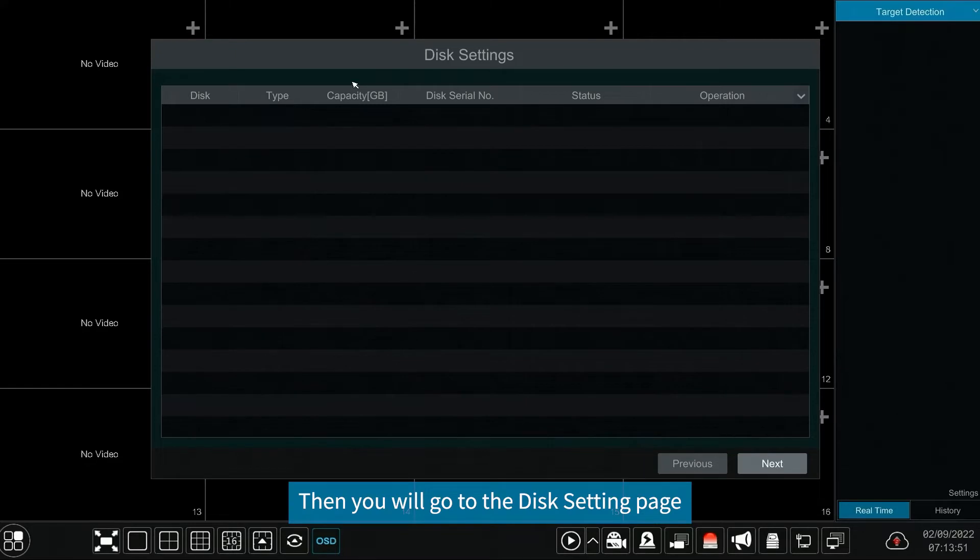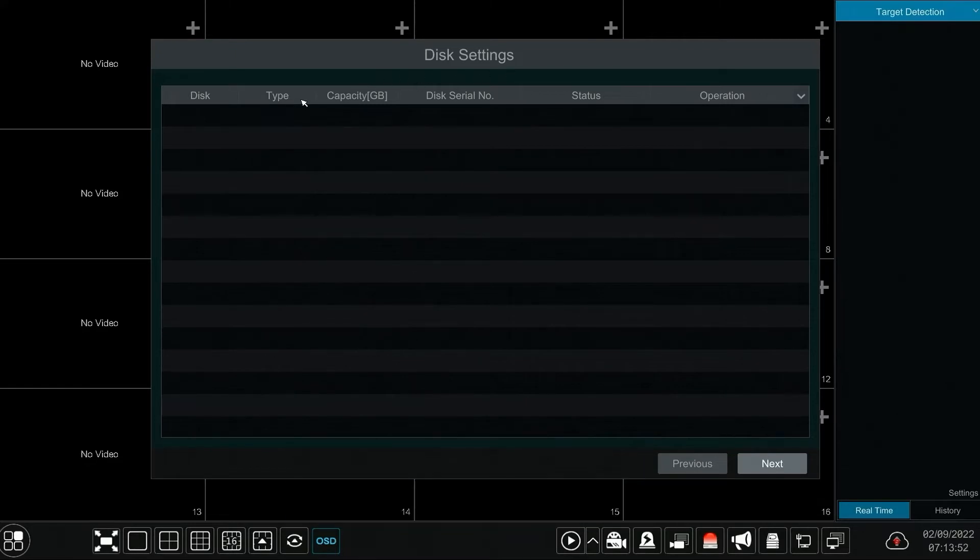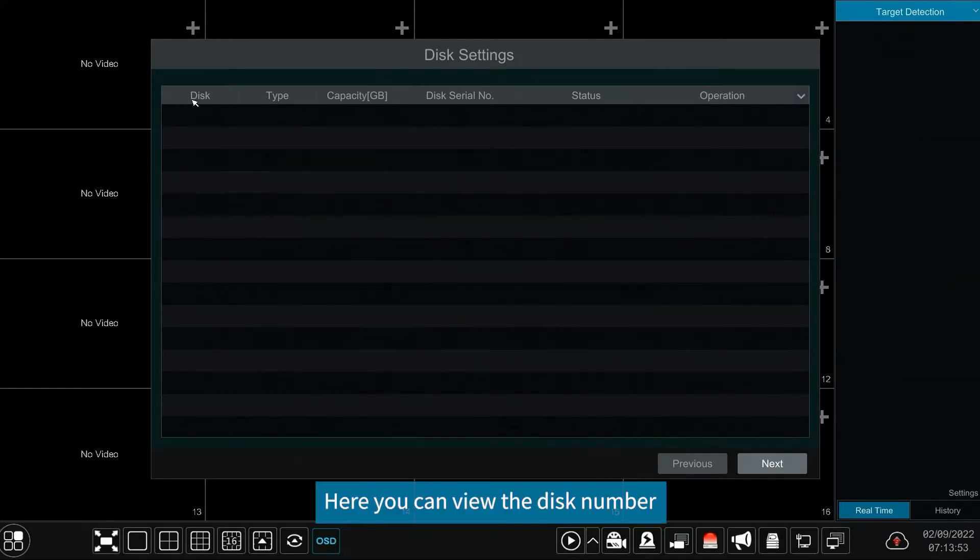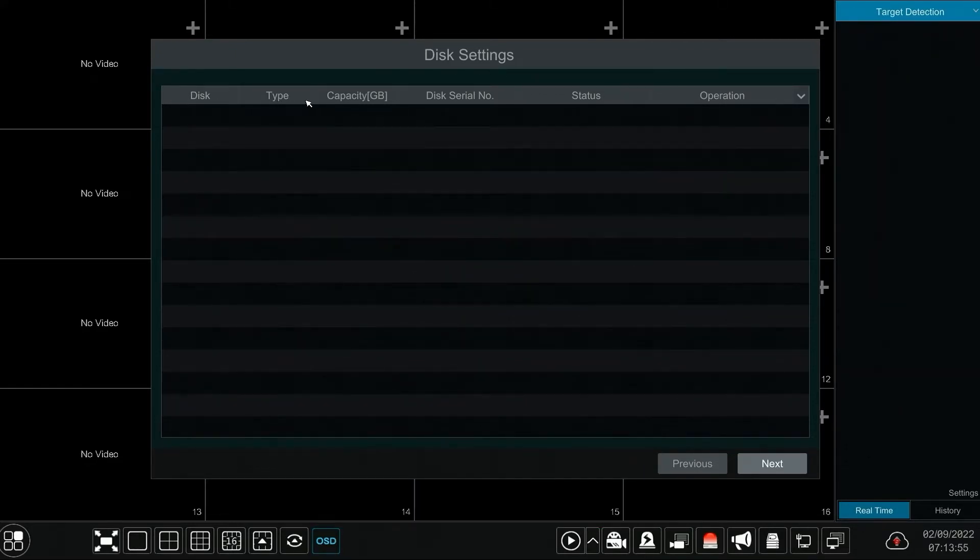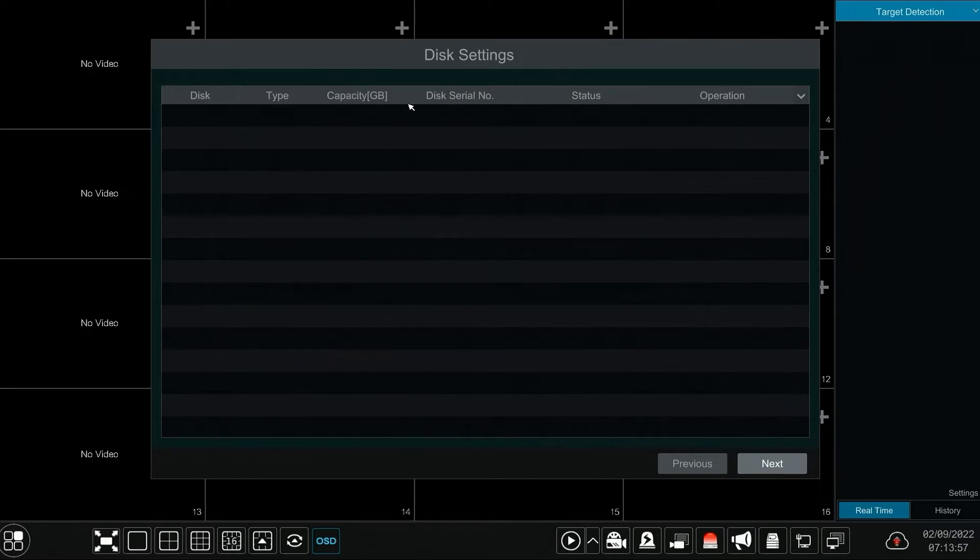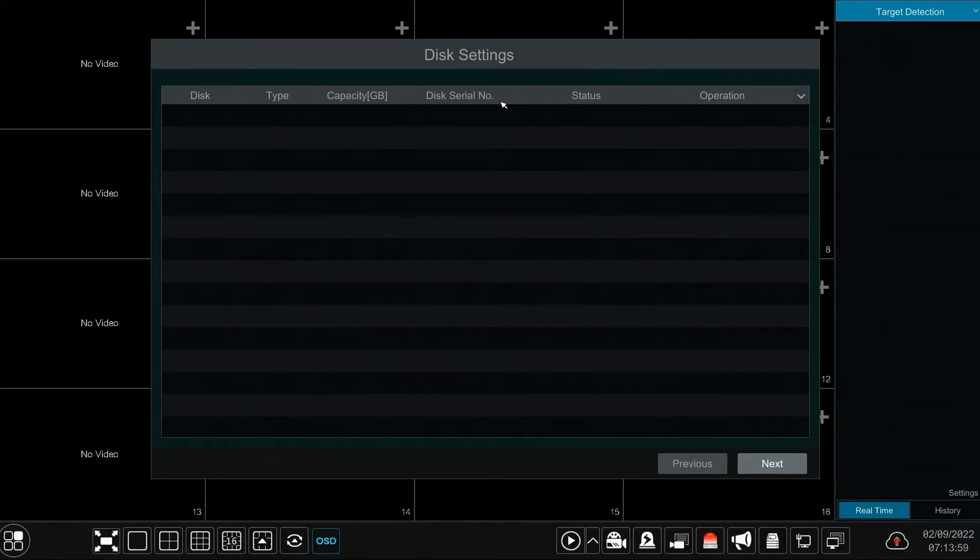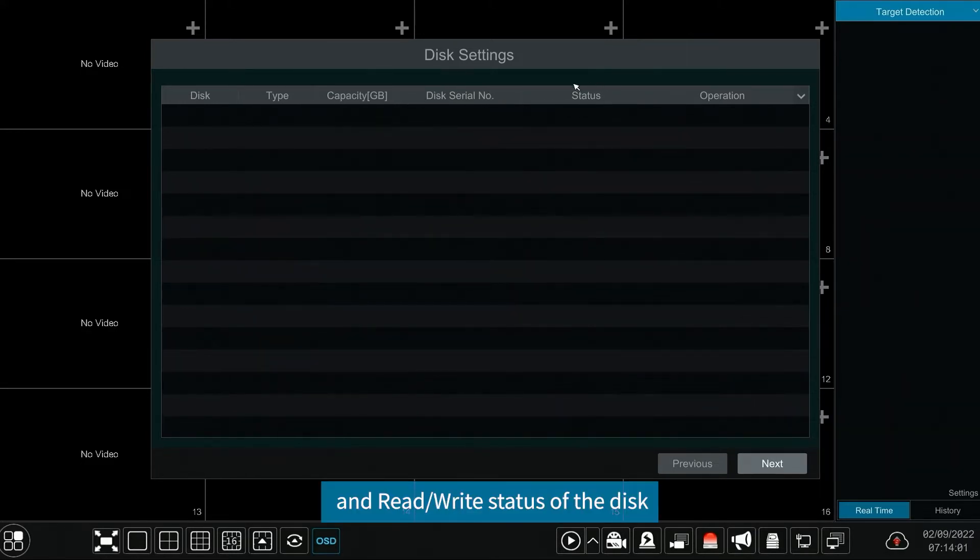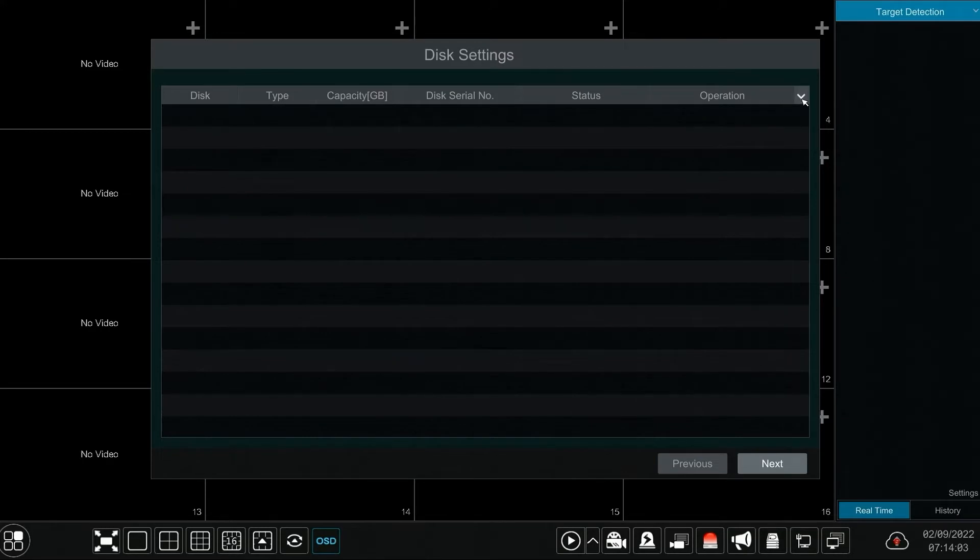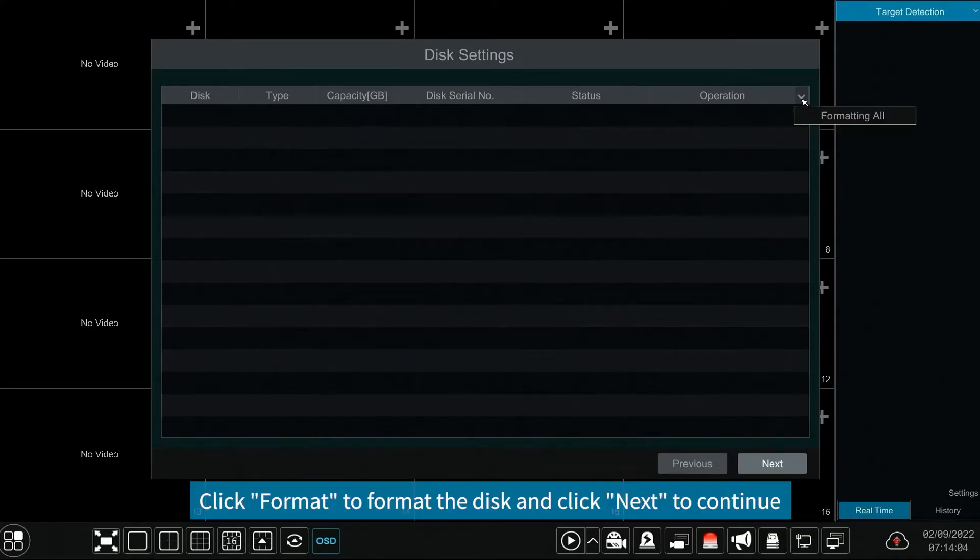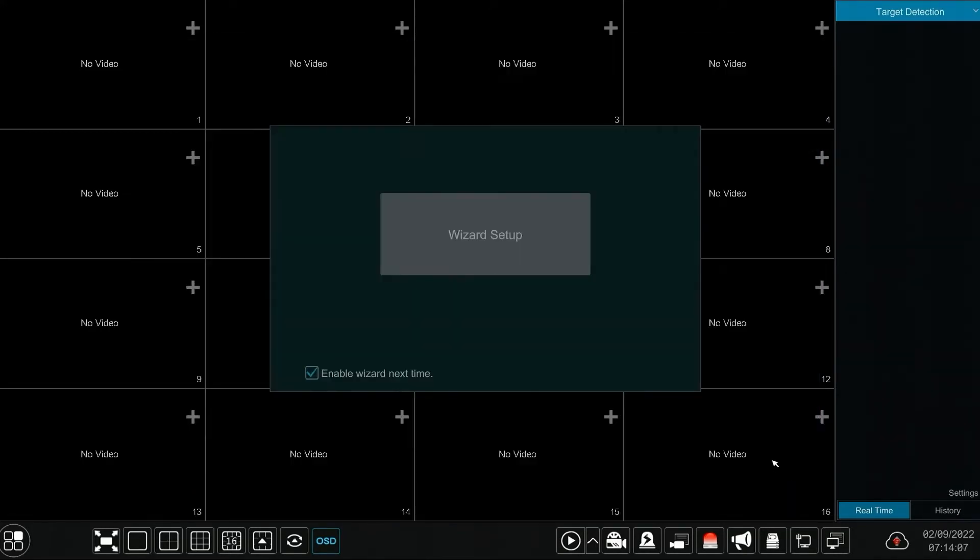Then you will go to the disk setting page. Here you can view the disk number, disk capacity, serial number, and read or write status of the disk. Click format to format the disk and click next to continue.